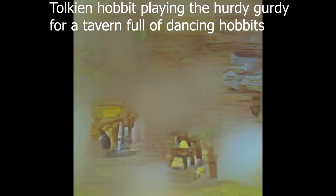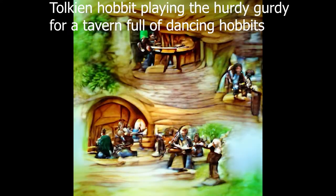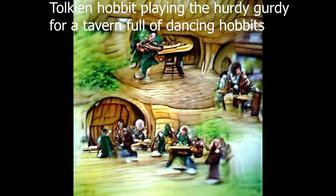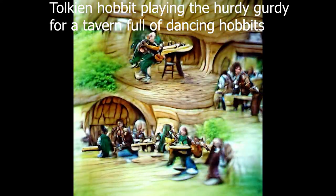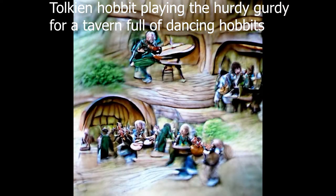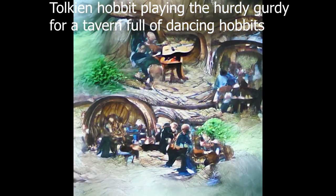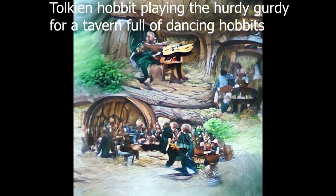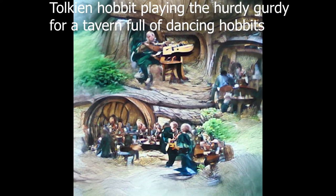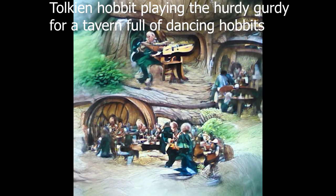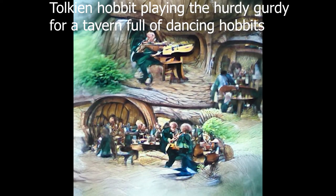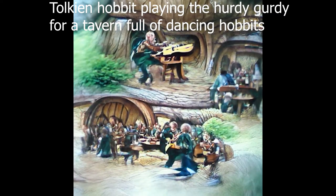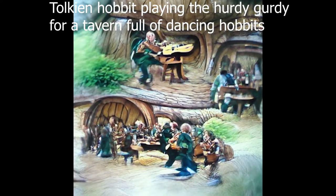Tolkien Hobbit playing the hurdy-gurdy for a tavern full of dancing hobbits. This is definitely the most literal interpretation I've gotten. This really nailed it. I'm incredibly impressed with how this one turned out. Definitely telling it Tolkien Hobbit was the trick.